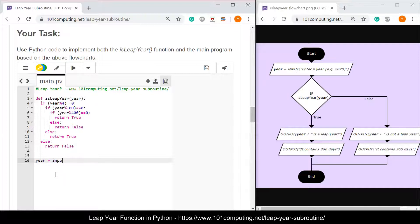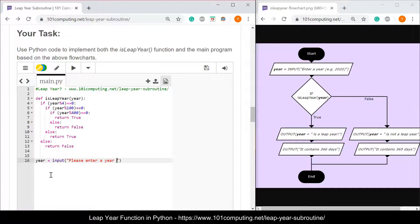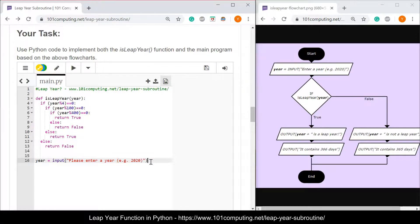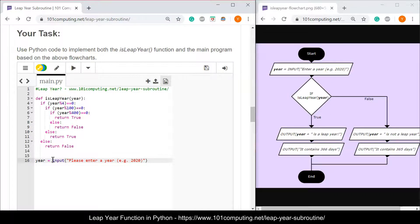I'm going to use an input statement for instance 2020. Because this input is going to retrieve a number, an integer value, I'm going to cast this input into an integer using the int.